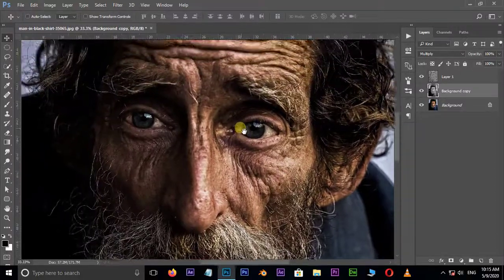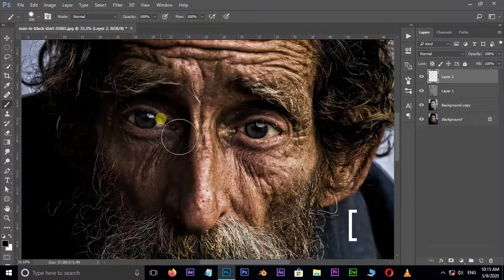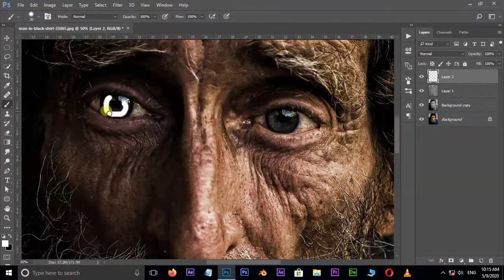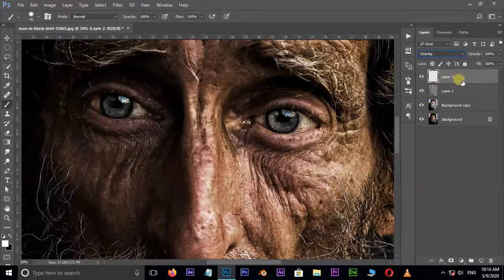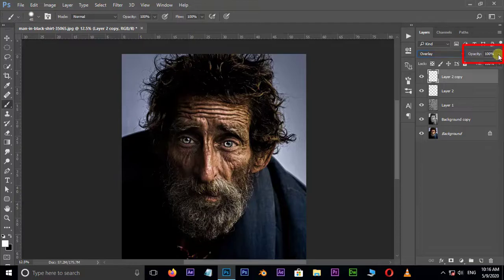Now it's time to apply more depth to the eyes. Take a new layer and choose the brush tool. Decrease the brush size by holding the open left bracket. Make sure the foreground color is white, then brush over the eyes. Go to blending modes and choose Overlay. Hit Ctrl+J to duplicate the brush layer. You can also use the opacity option to make the eyes look more realistic.